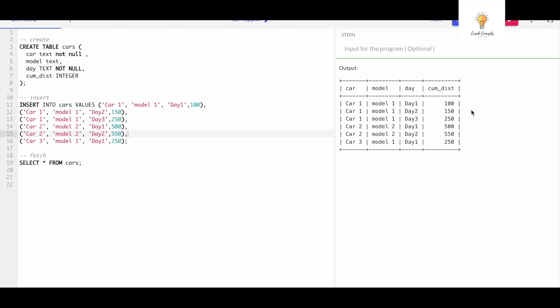Now what is the question? The question is to get the distance for each day. For that, the output should be something like this: car one, model one, day one: 100. Car one, model one, day two: 50. Why 50? Because this is the cumulative distance 150 minus 100, which will be 50.